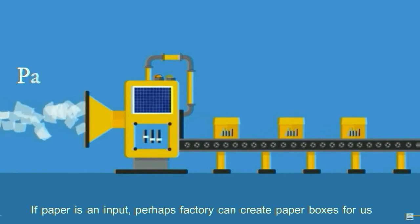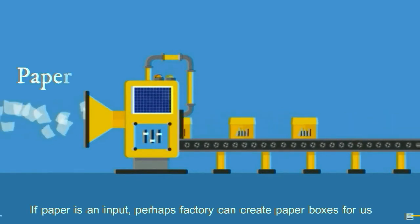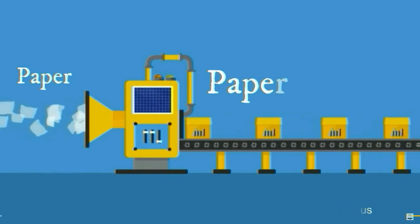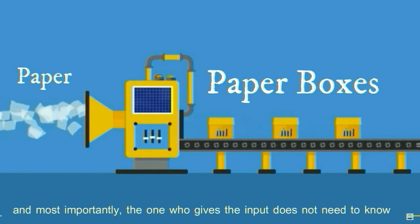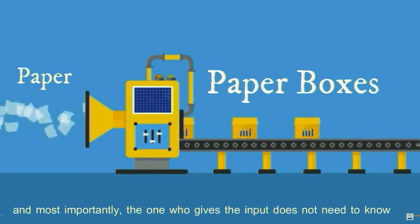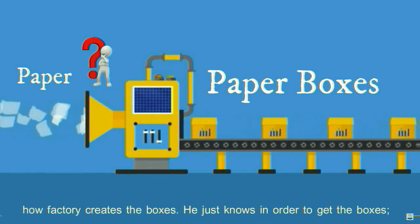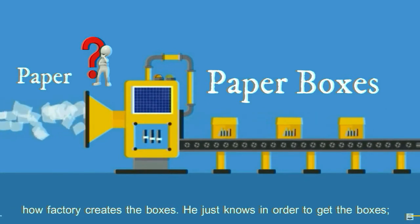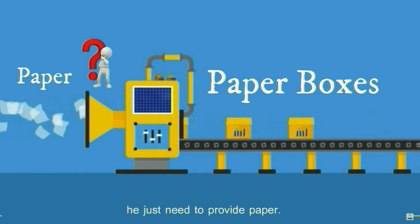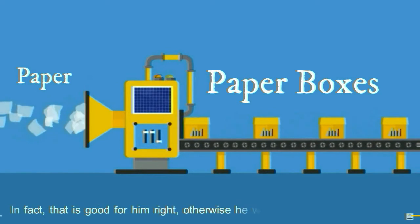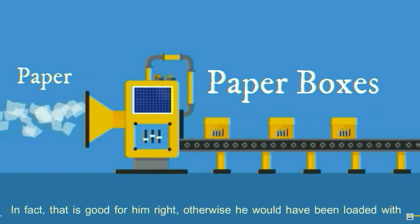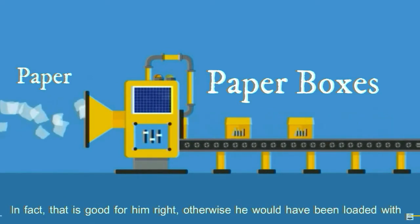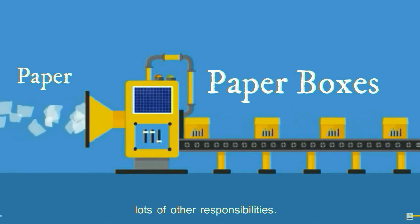And most importantly, the one who gives the input does not need to know how factory creates the boxes. He just knows in order to get the boxes, he just needs to provide paper. In fact, that is really good for him, because otherwise he would have been loaded with lots of other responsibilities.